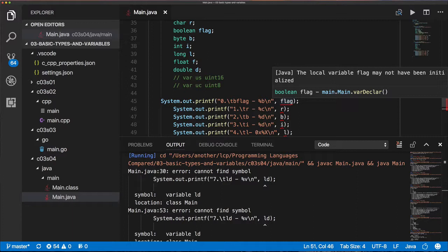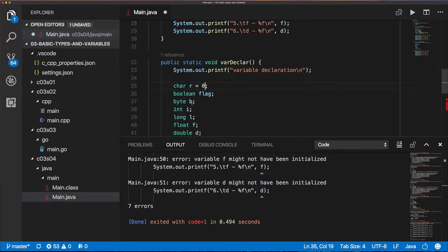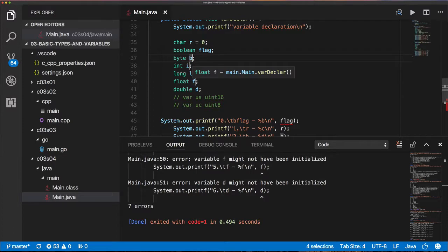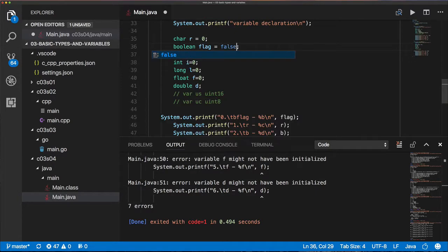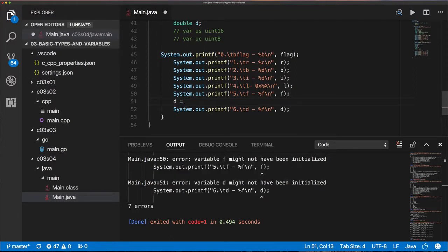Java is forcing you to make sure you never use a variable without properly initializing it. So I go ahead and initialize these variables: the flag is set to false, integer values and characters are set to zero. The one thing I'm not going to set is the double, to show you that you don't have to initialize your variable when you create it - so long as you initialize it before you use it, that's all Java cares about.